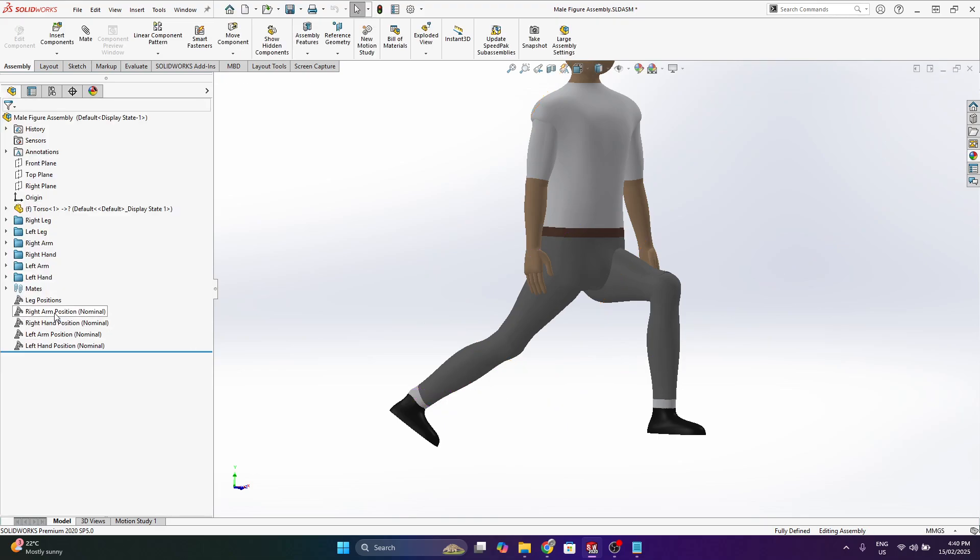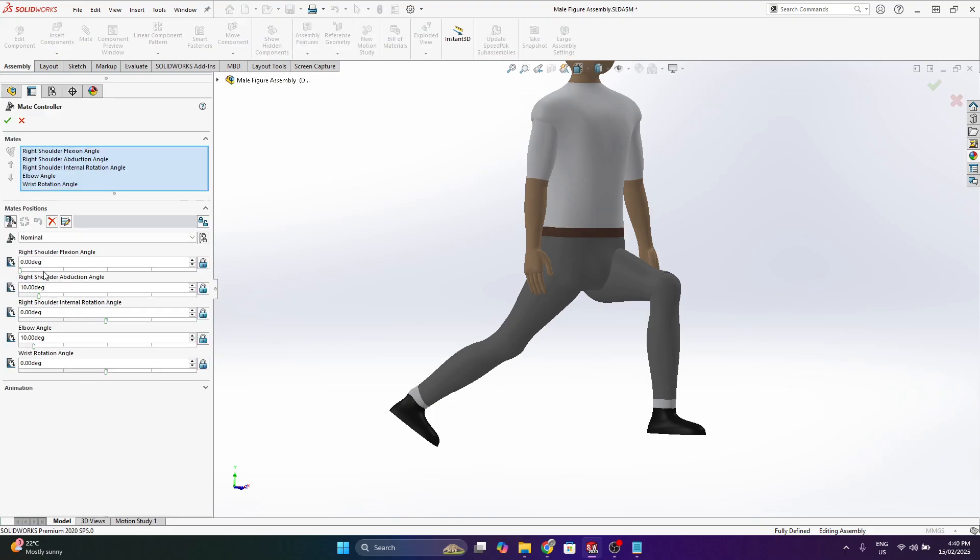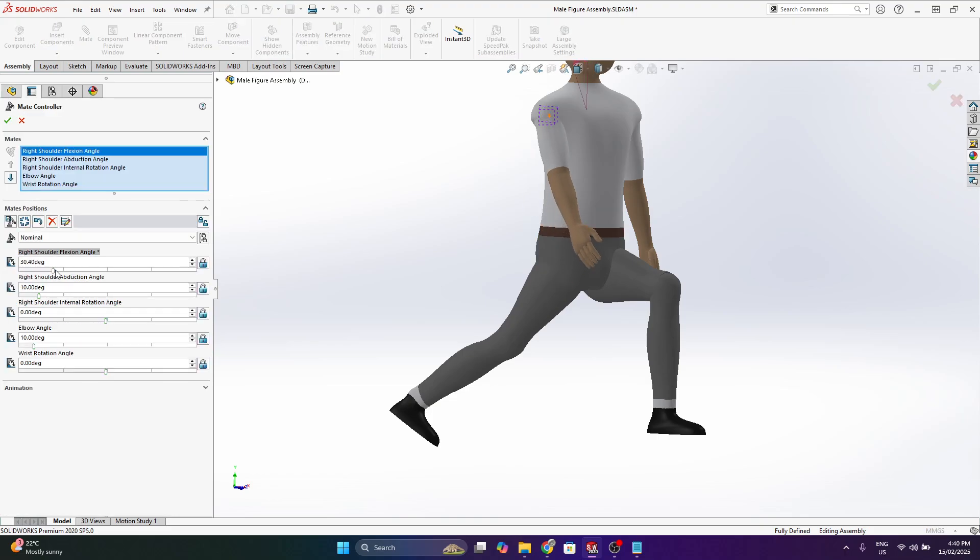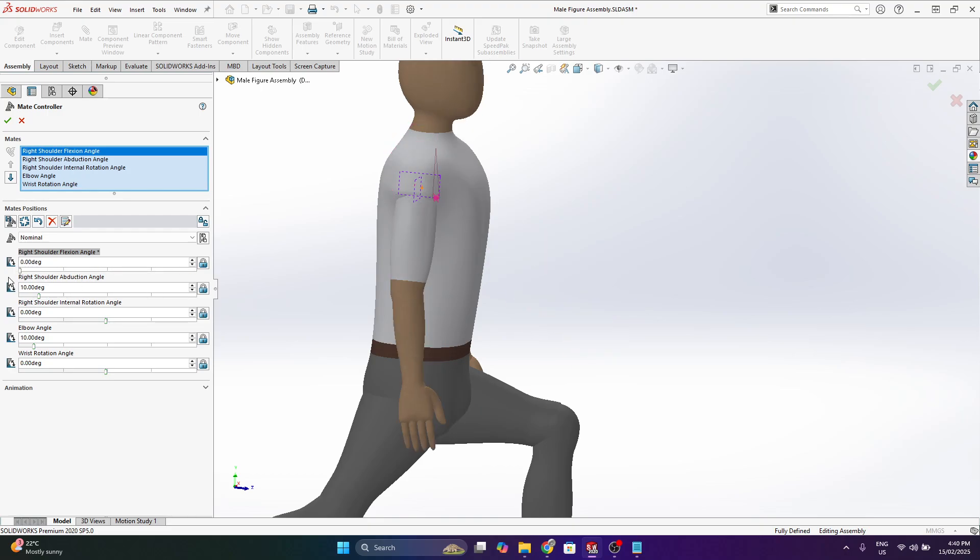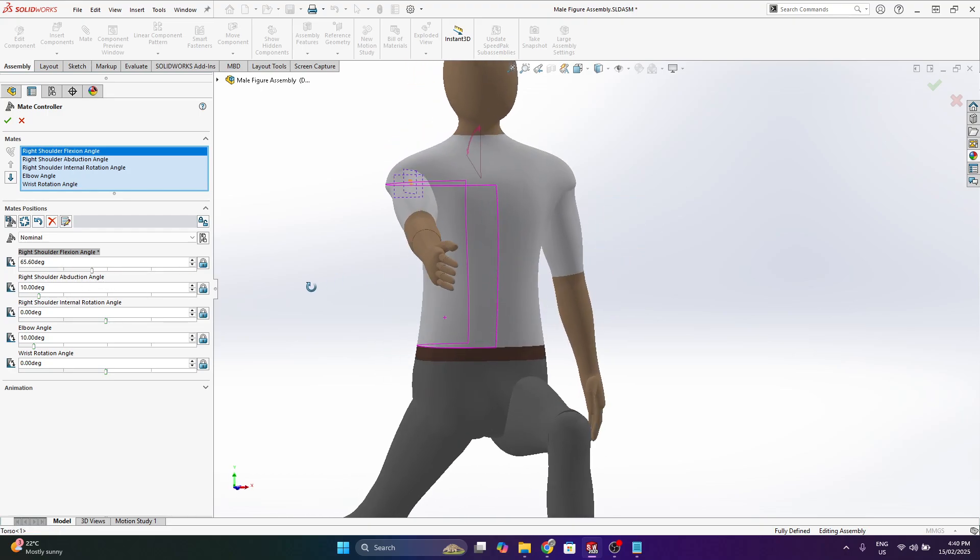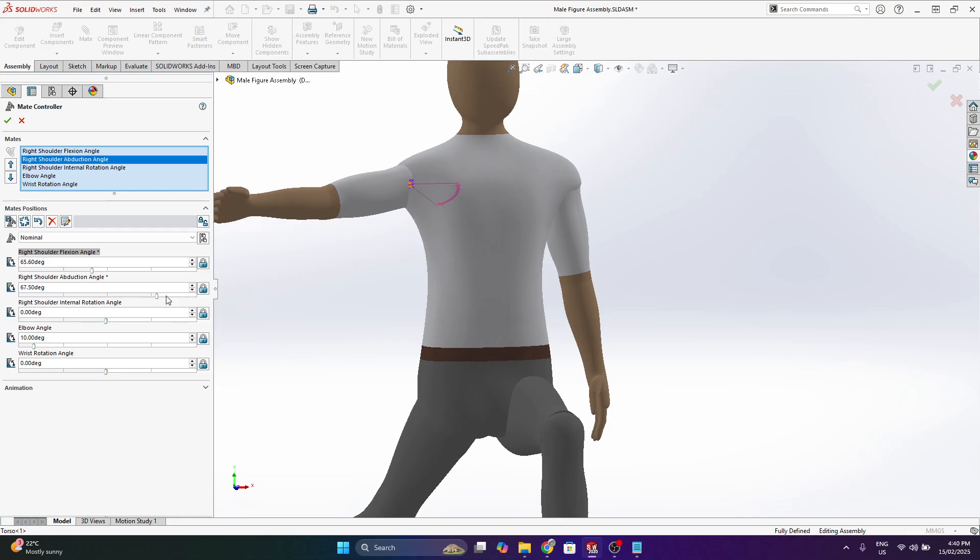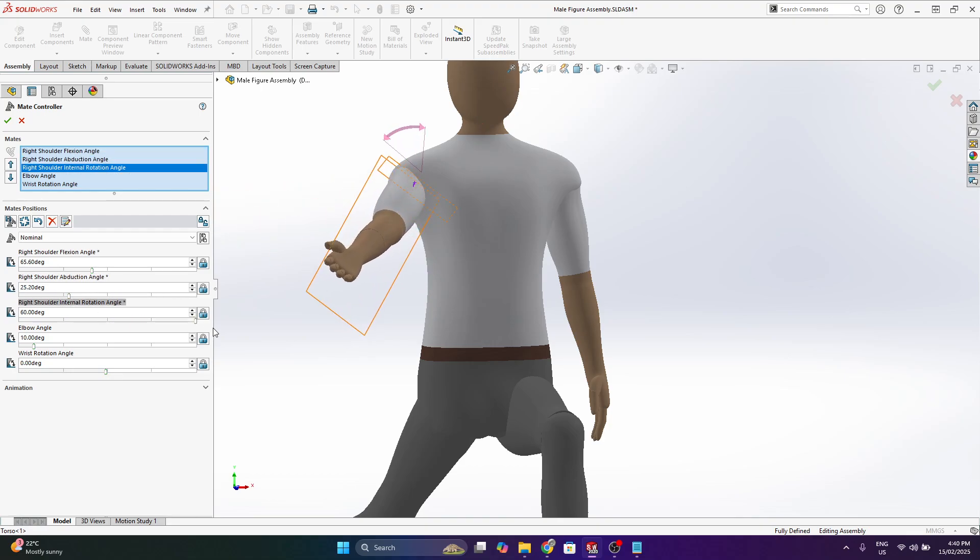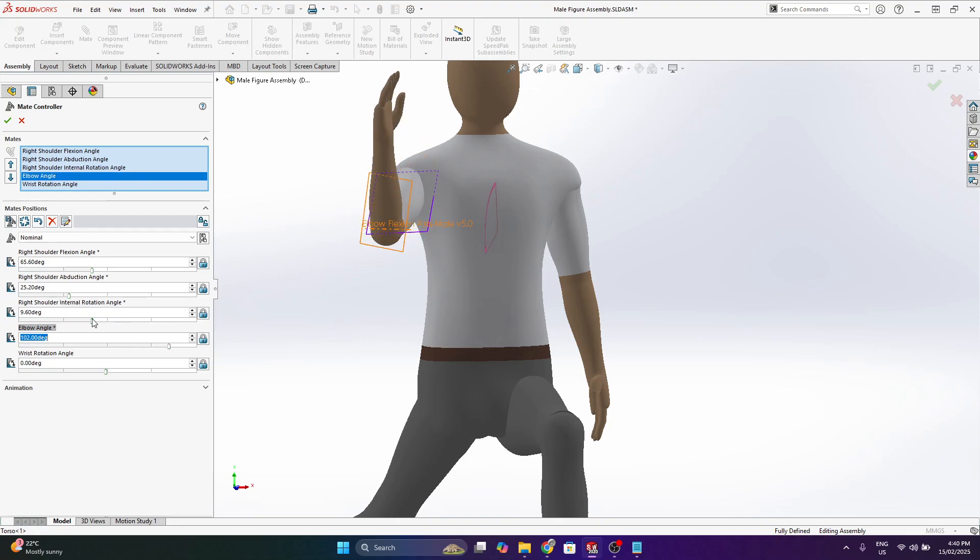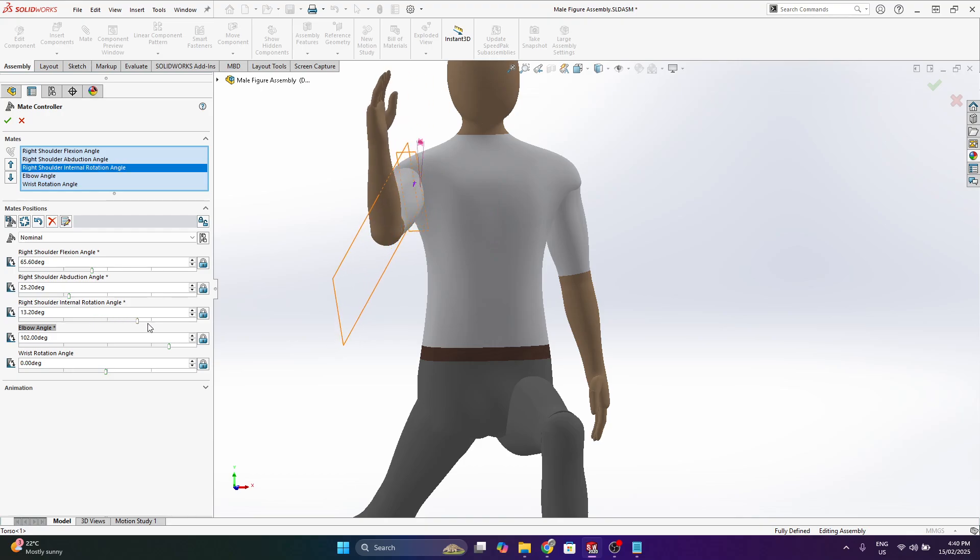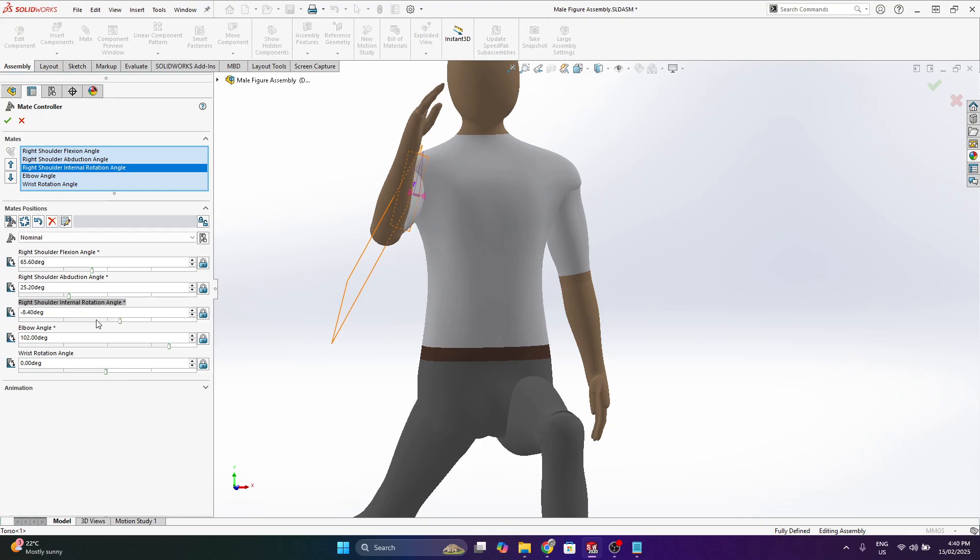I also have the arm positioning. Sorry, you might hear my cat meowing next to me. I can adjust the shoulder to move up and down. Also the abduction to move outwards. The internal rotation and the elbow angle. So the internal rotation is more useful kind of when the elbow is bent.